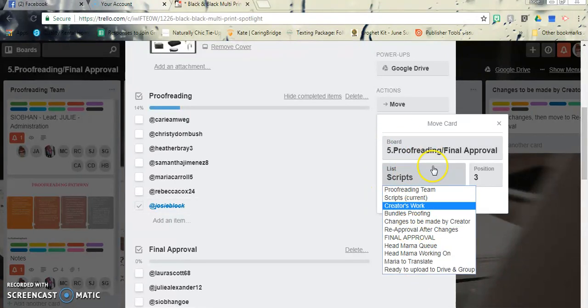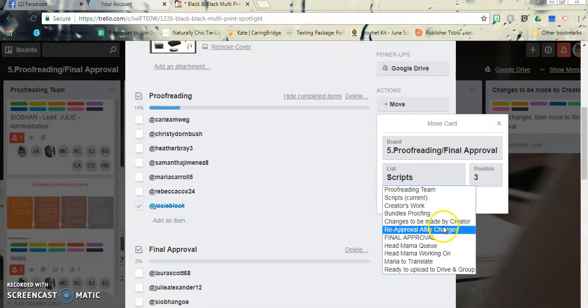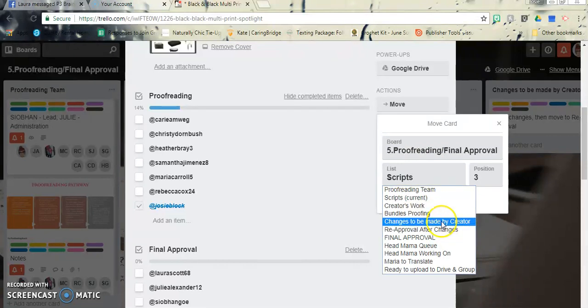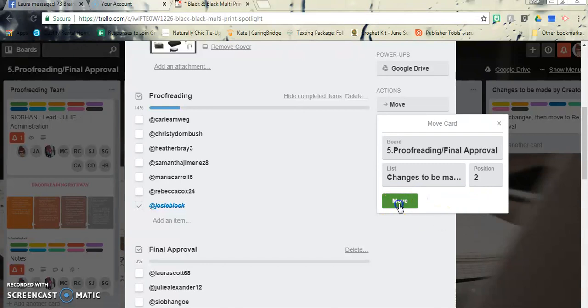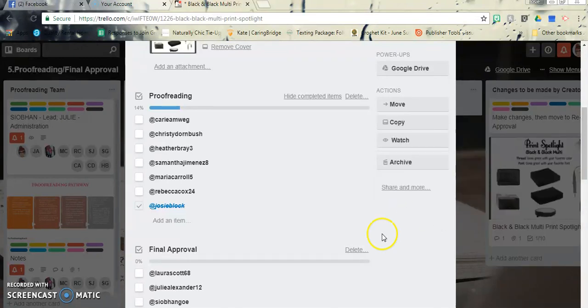So let's go ahead and do that really quick. So say Laura needed to change a spelling error, you would put changes to be made by creator. You'll click move.